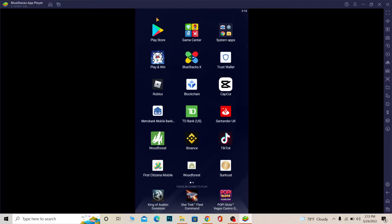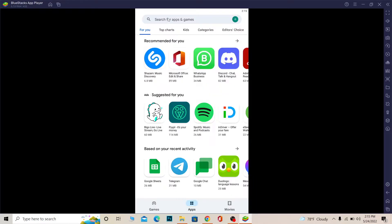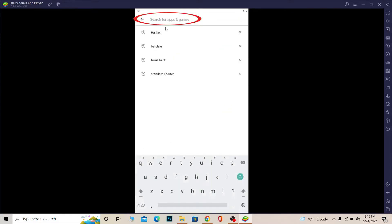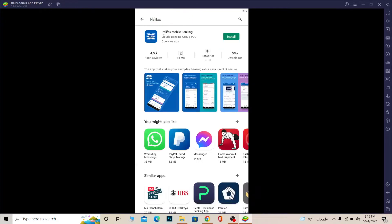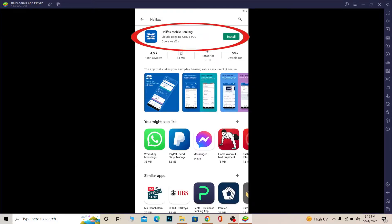First step, you want to open your Play Store or App Store. I'm using Android, so I'm going to open Play Store. Once you open Play Store, over here on search, you want to search for Halifax. So I'm going to write Halifax. Now after you search for Halifax, it's going to show you Halifax Mobile Banking.